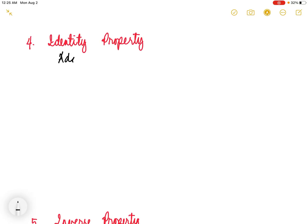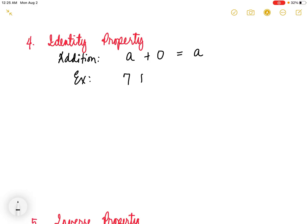Next is the identity property of addition. This property states that adding 0 to an integer does not change the value of the integer. Here, 0 is what we call the identity element for addition. In symbols, a plus 0 is equal to a. For example, 7 plus 0 is 7. Another example, negative 9 plus 0 is negative 9.